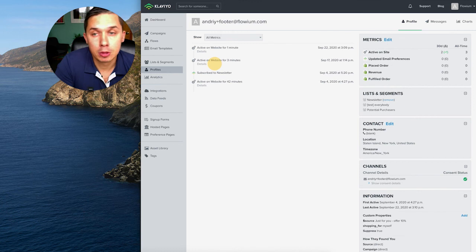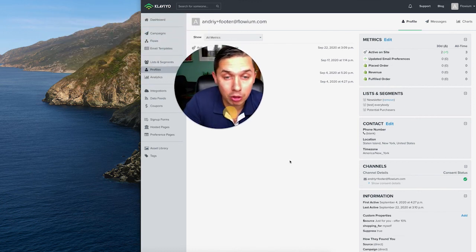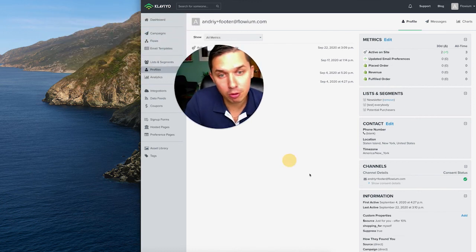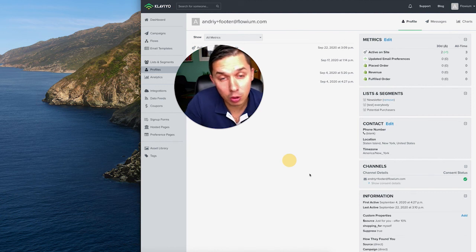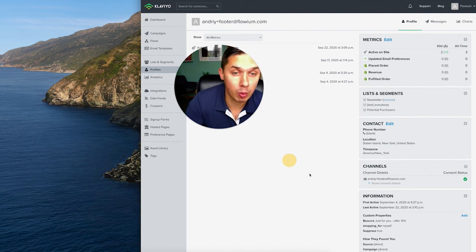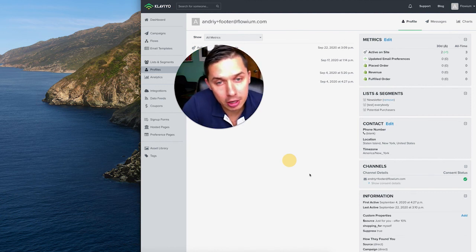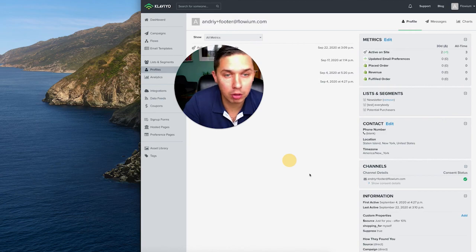So this was a video how to integrate and how to start using Zapier and Klaviyo. If you have any additional questions or requests about explainer videos, please let us know and we will record them for you. Thank you.